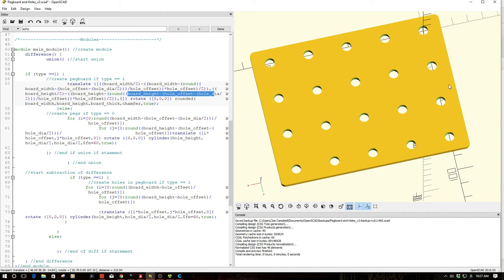So definitely worth taking a look at. And again, I think the use of these dual if statements is kind of neat, how I can come up with both either a hole or a board for this.